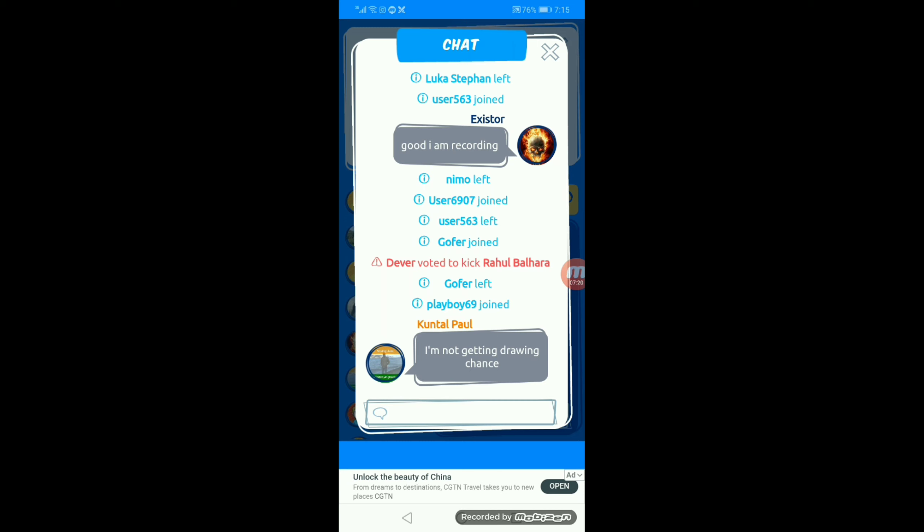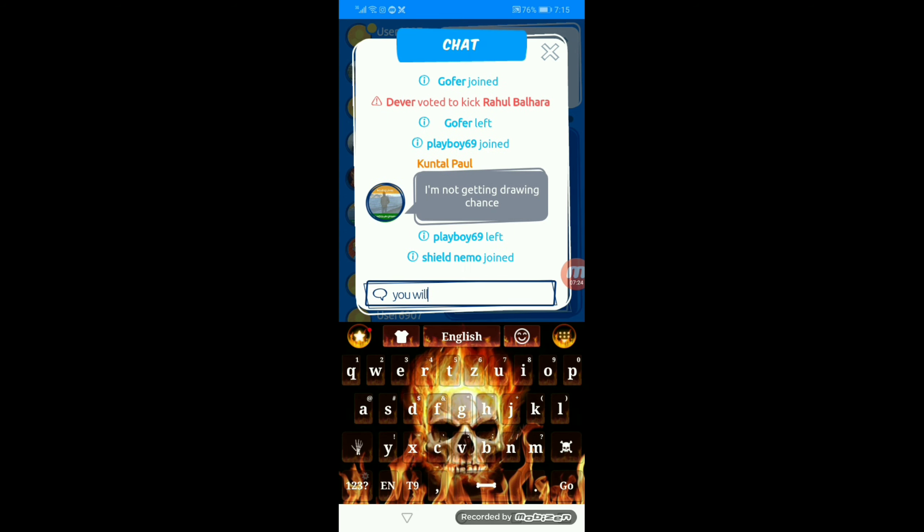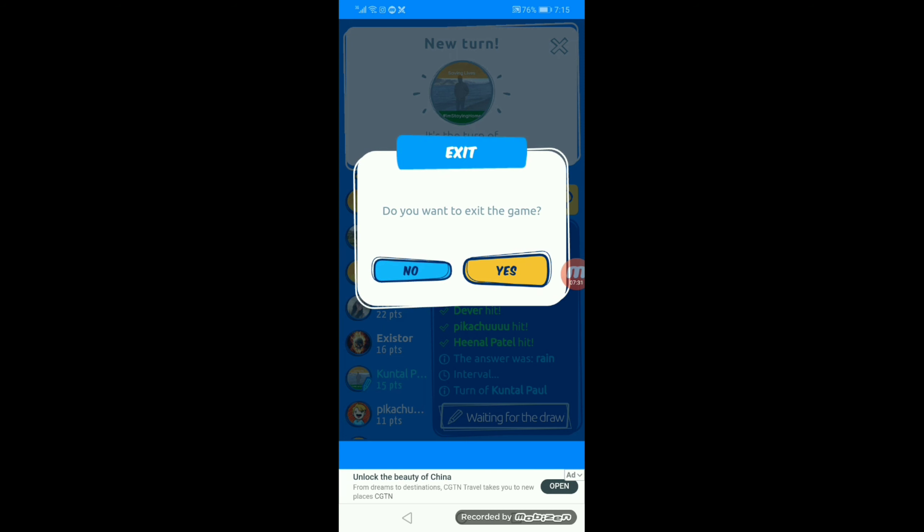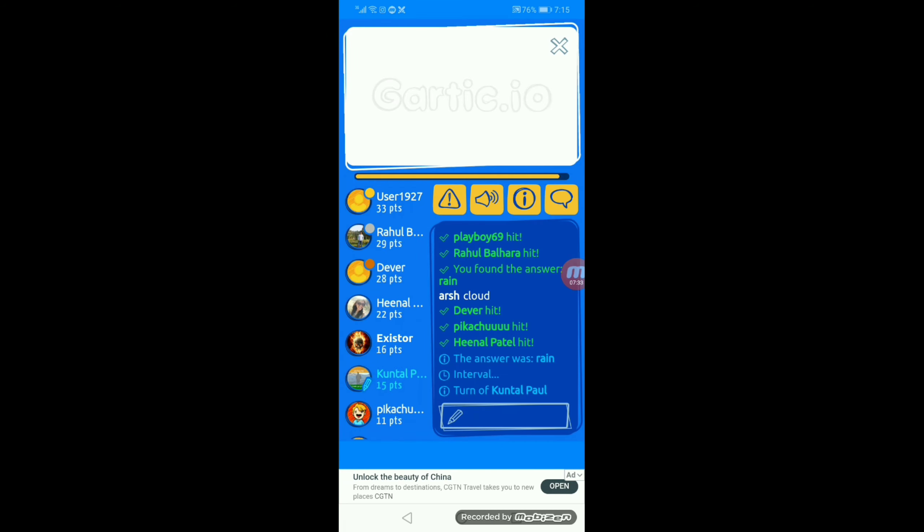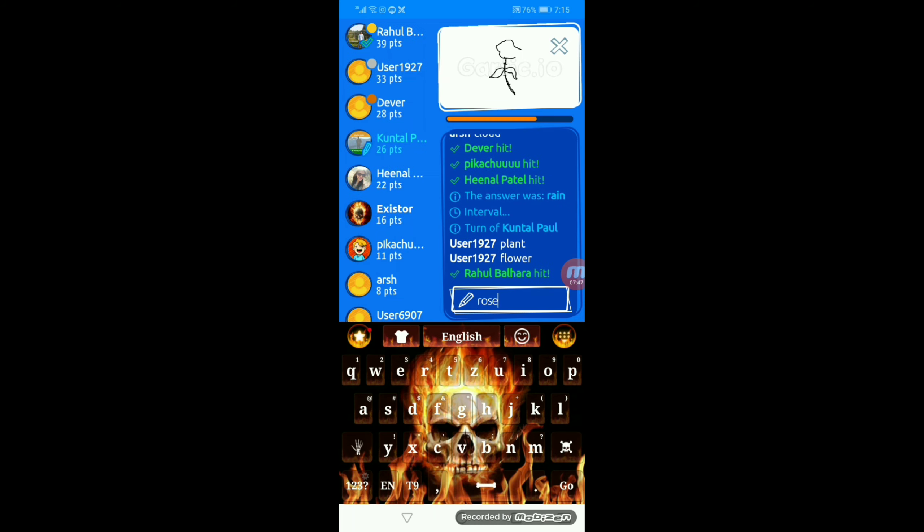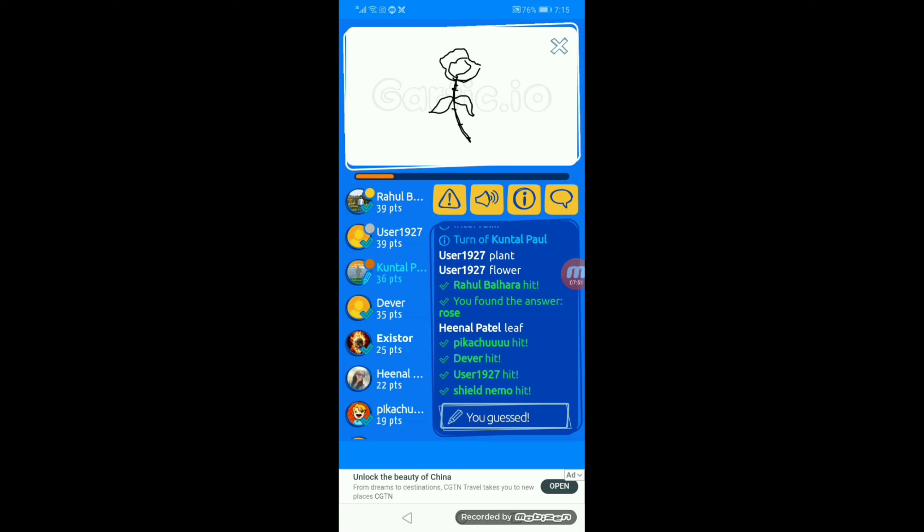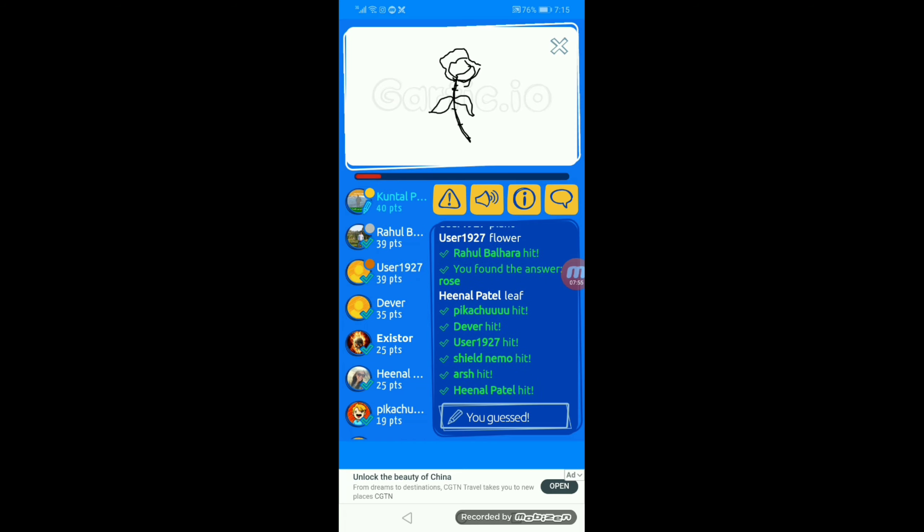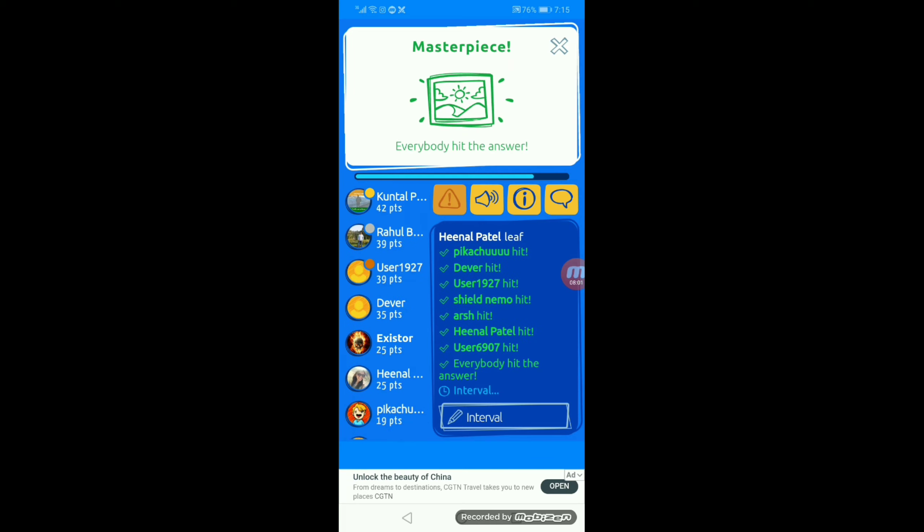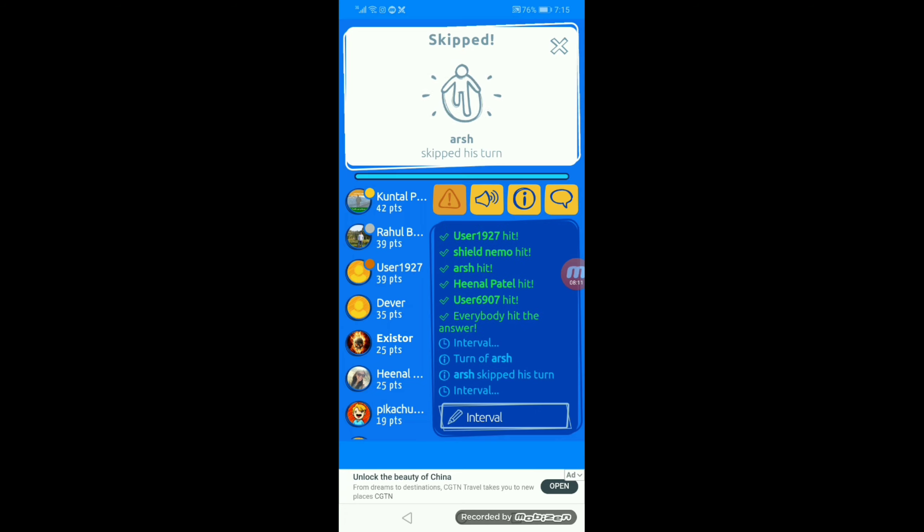I'm not getting drawn a chance. You will. Just wait. Yes, you do not actually just get to guess the drawings. You'll actually get to draw. You just need to wait. That's a rose. Looks like everyone hit the answer. Yep. That was a masterpiece. Arsh. You could have named yourself Arsh instead. Maybe he actually meant to do that but you just mistyped it. He skipped his turn, okay?